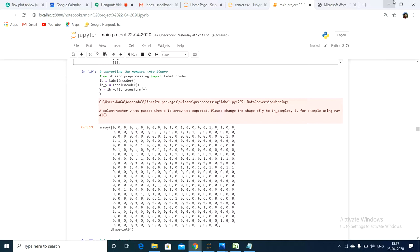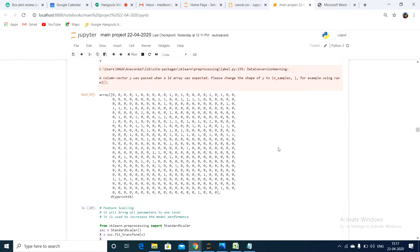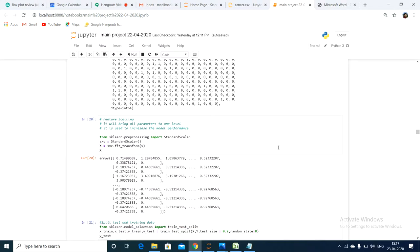We will be using label encoding with the readily available library scikit-learn, which has LabelEncoder as its class. By using that, we are converting our data — converting the numbers into binary form. After converting that, we are performing feature scaling.